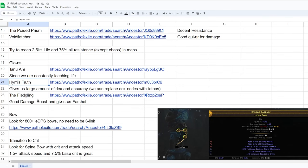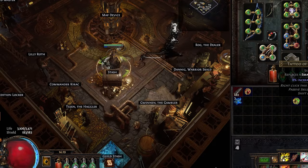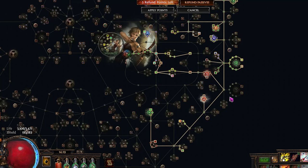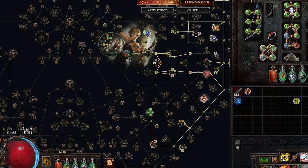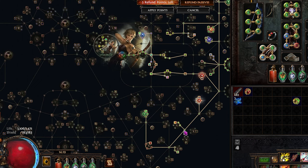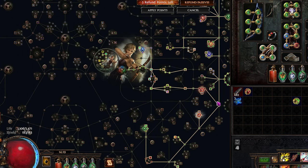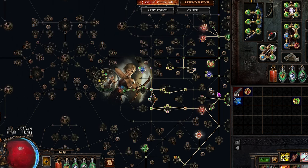For the amulet, we're going to be using High Risk Truth. It gives us a large amount of dexterity and accuracy. So we can replace dexterity nodes with tattoos. For example, I'm planning to replace some of the dexterity nodes over here with projectile speed tattoos or whatever you need, such as attributes, chaos resistance, resistance normally.